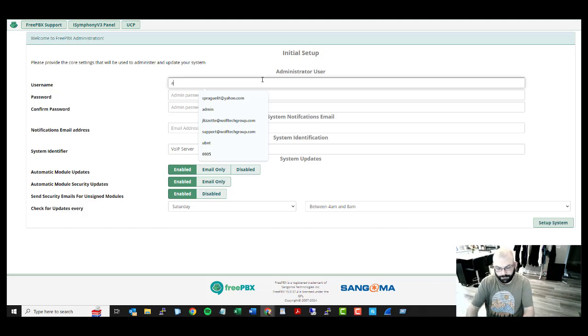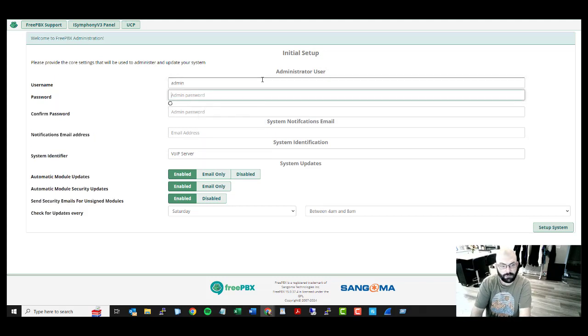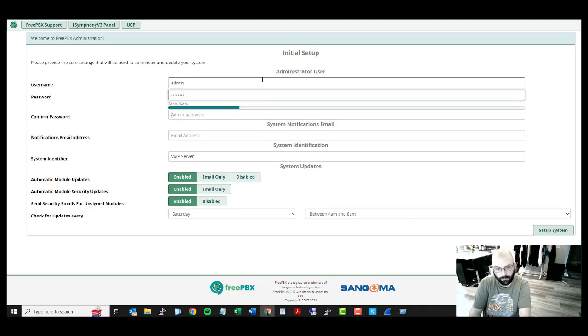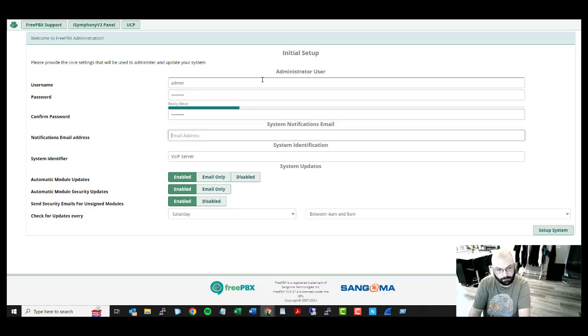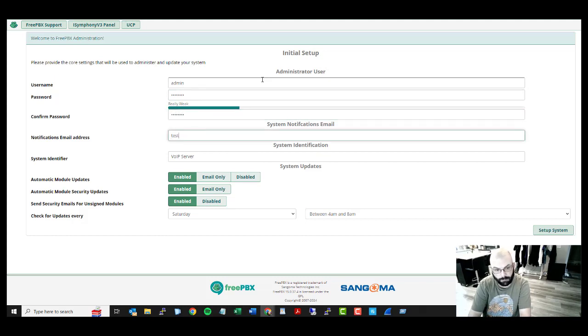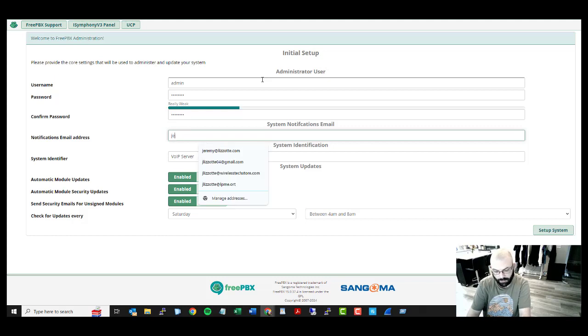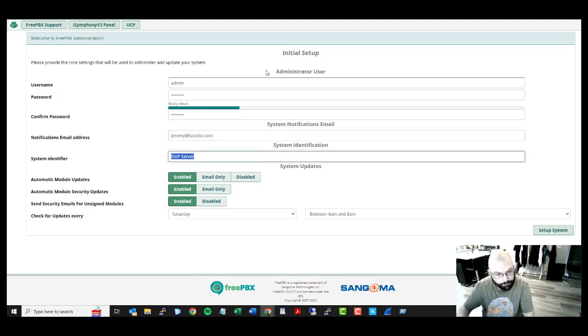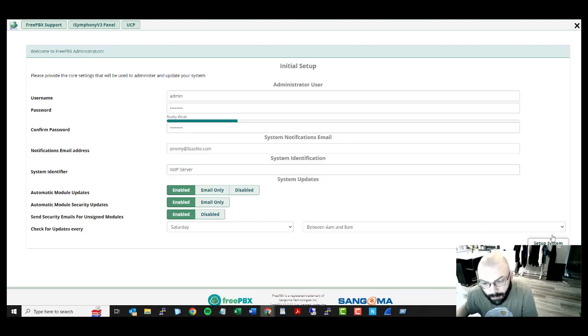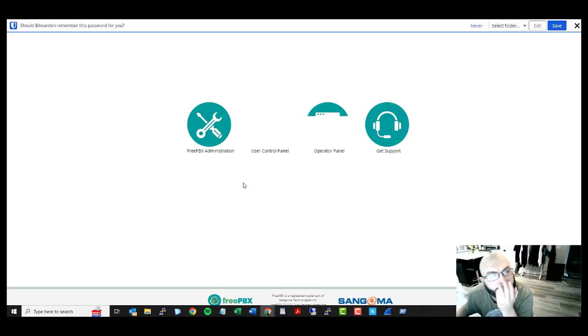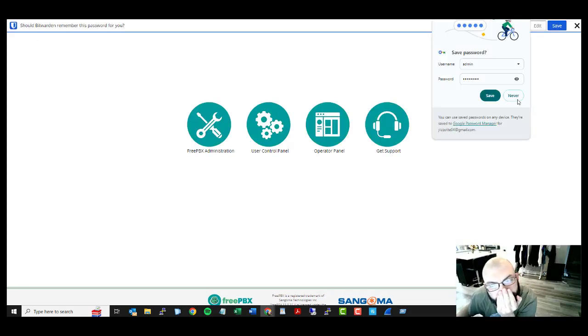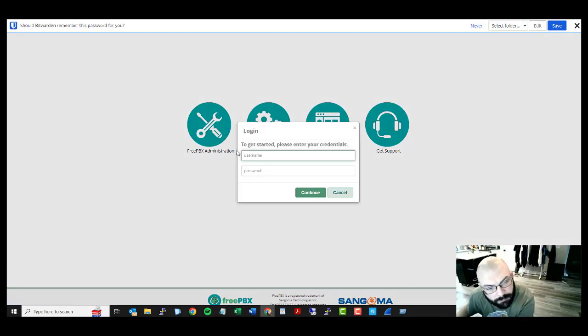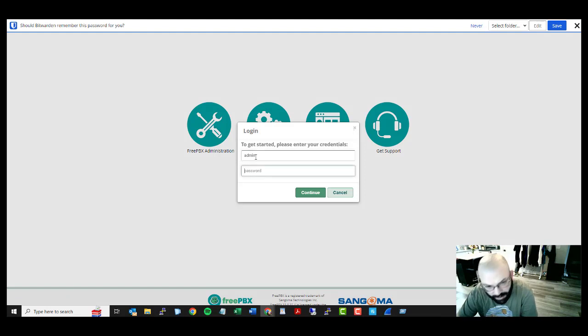All right, we are going to go here. So here we are going to configure. We can do my email, it's fine. Setup. Okay. Everything looks good there.